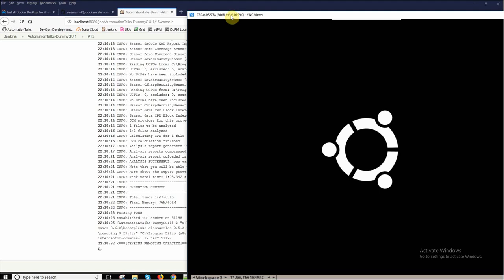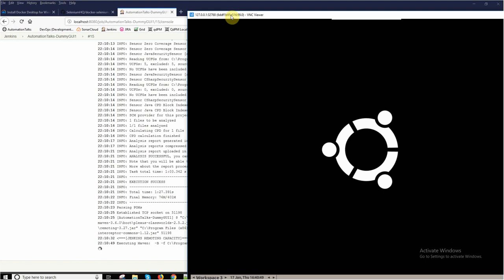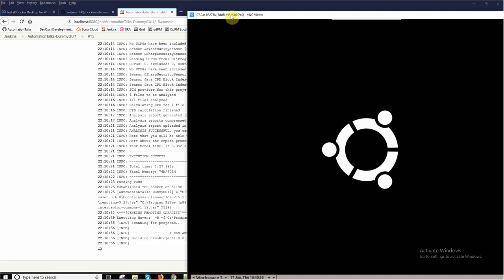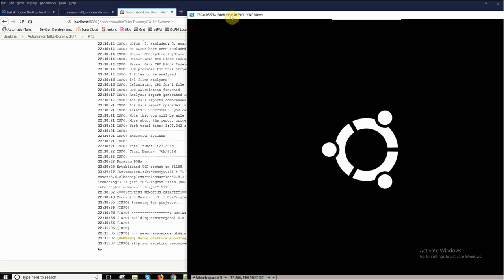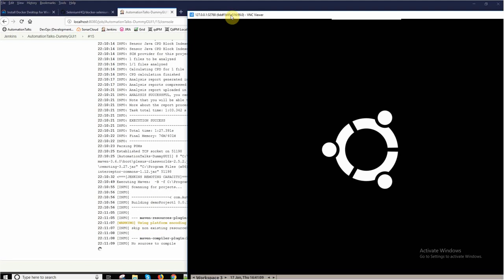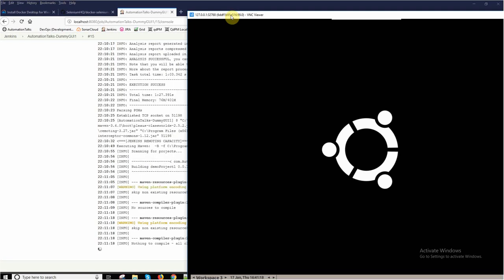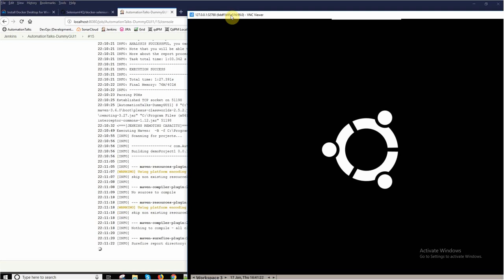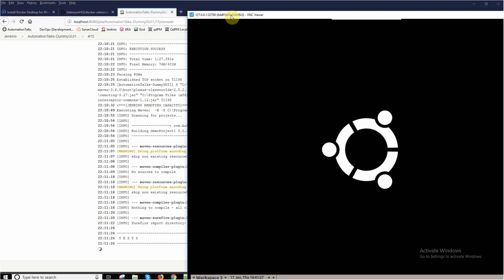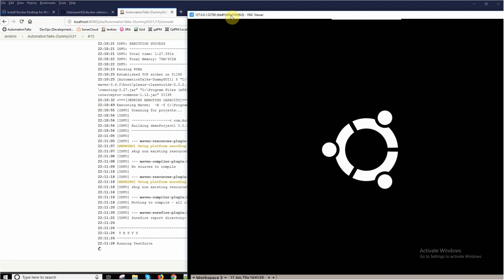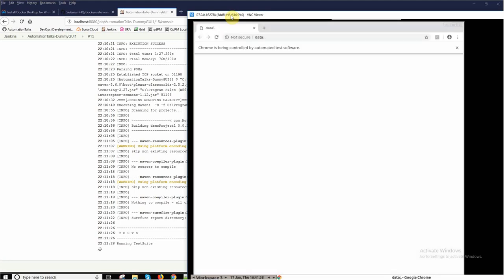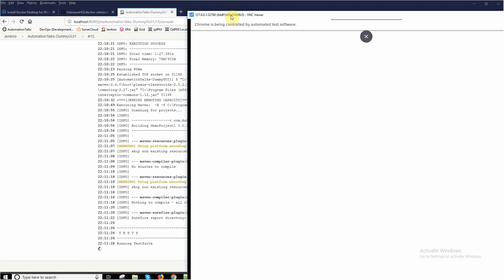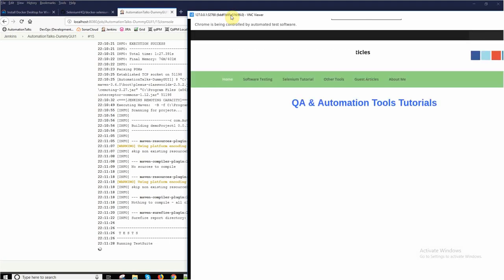My code scan is completed. Now the Jenkins builds are running. Can you see the execution is started and you can see the Chrome browser is launched on my Docker machine. We can observe it in VNC Viewer.